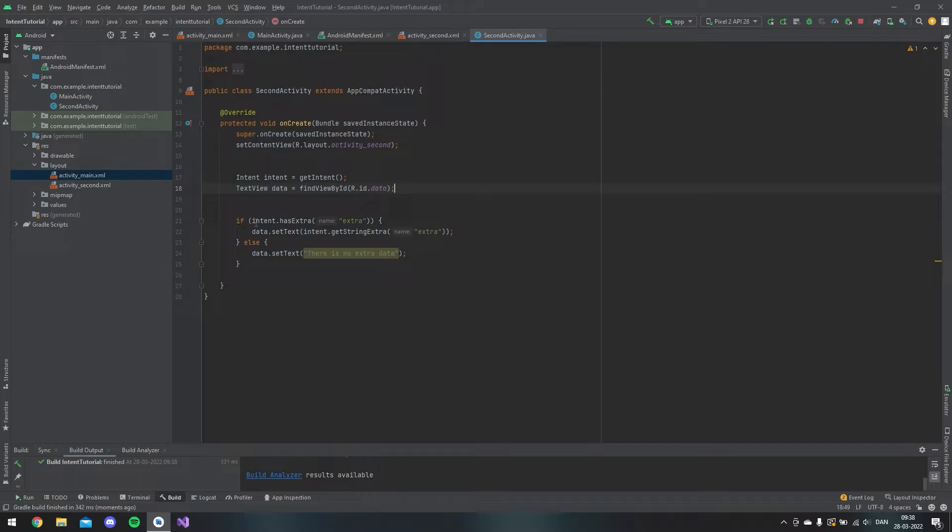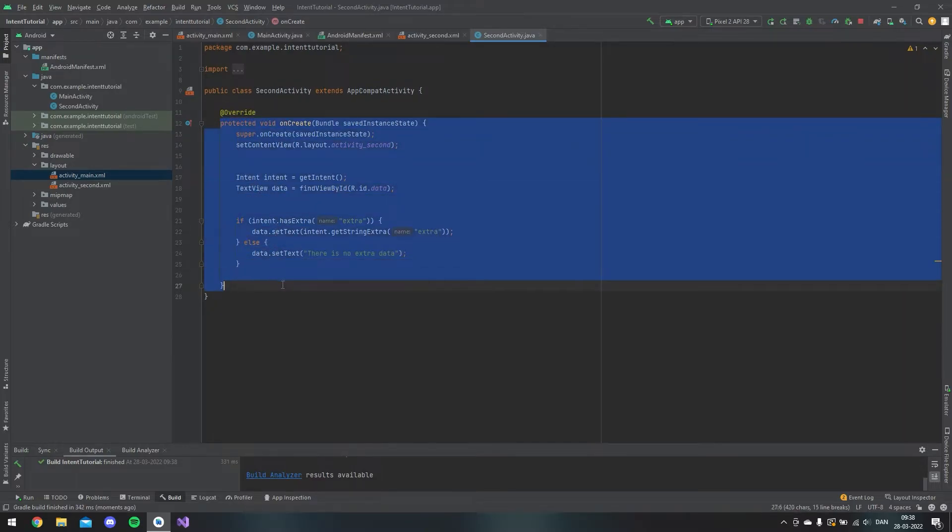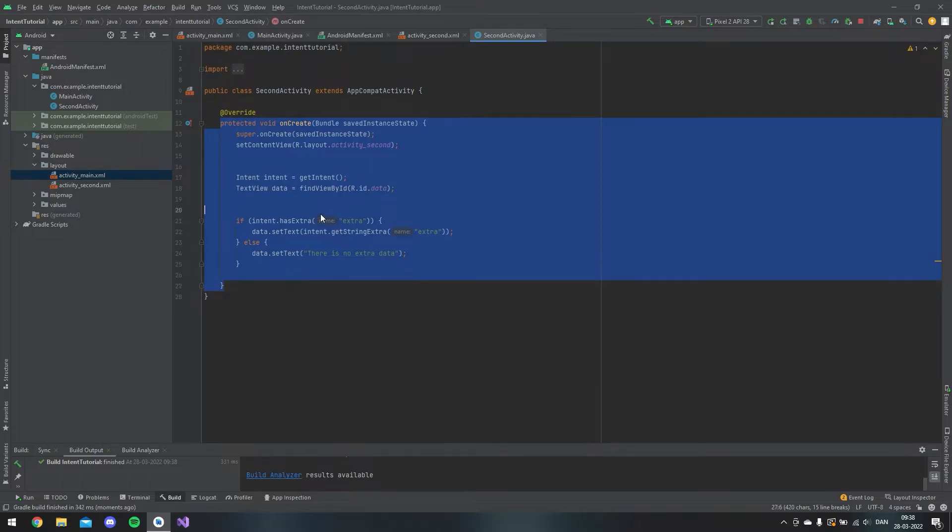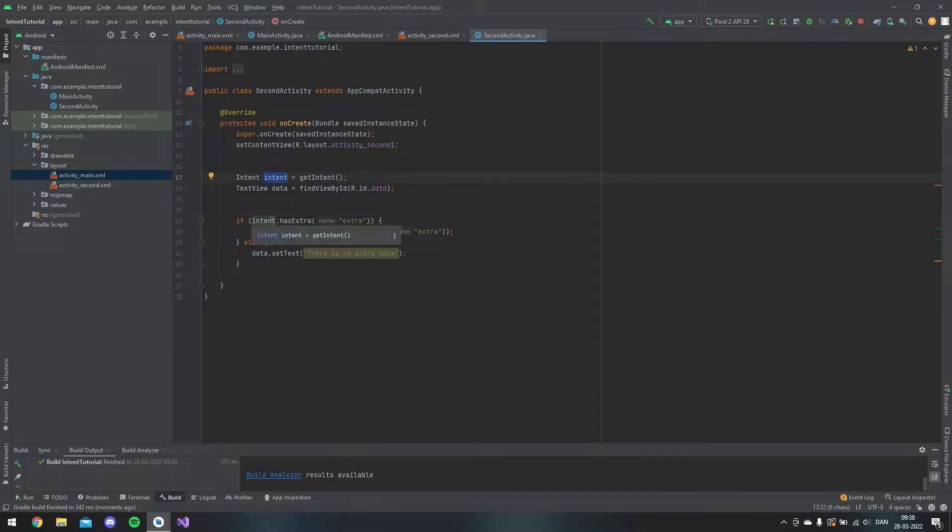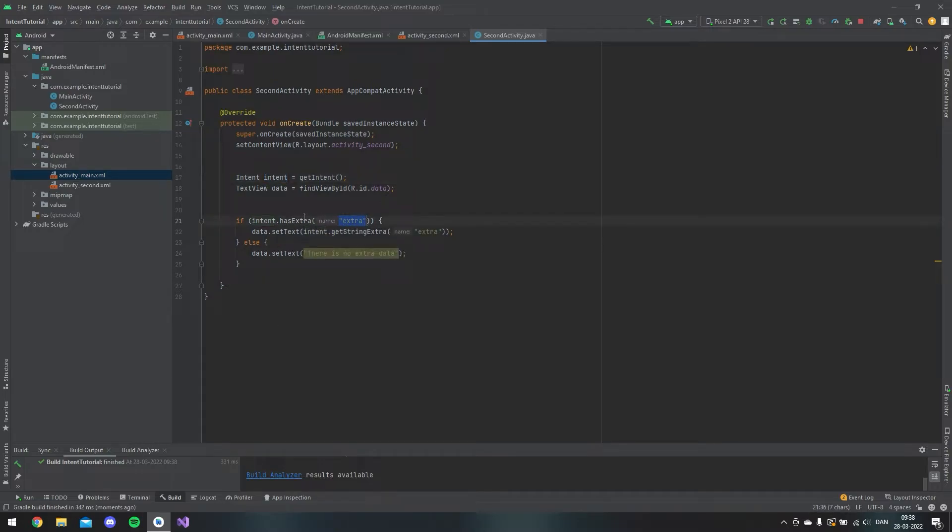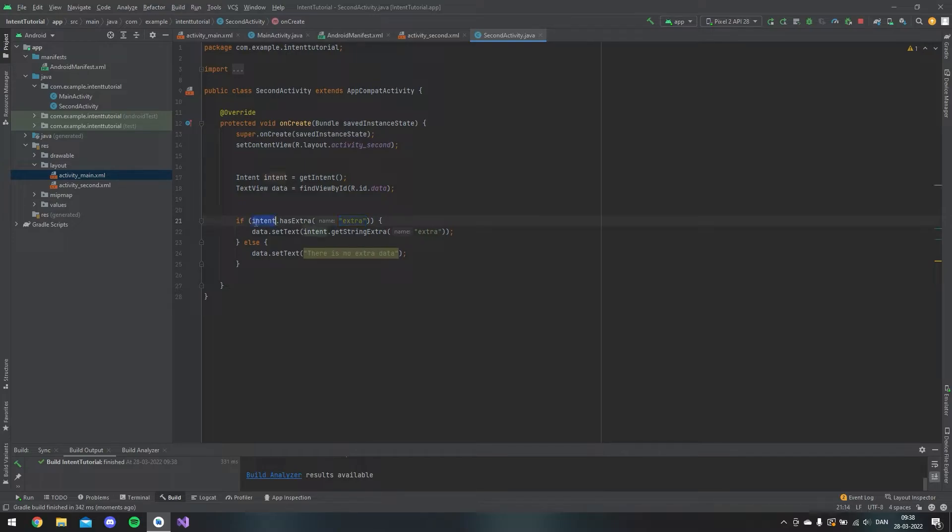When the page is loading on this onCreate method, I want to check: does this intent have any value? We know that the name of the extra information that we're giving this page is called extra. So we take the intent and we say does it has extra called extra, and if it does...